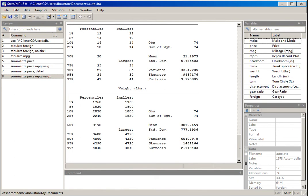Often though, we don't want all the output the detail option generates, but we want more than just the default summarize output. In that case, I find it easier to use the command tabstat. For tabstat with the variable price and a comma, we can actually specify exactly which statistics to generate — as listed in the Stata user manual.